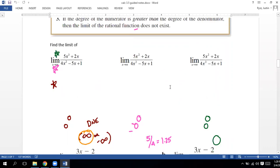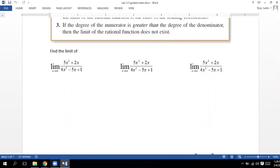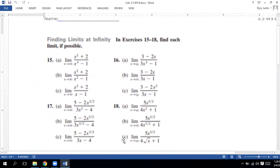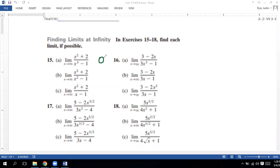We're going to skip the square roots for now and look at tonight's homework. Without a graphing calculator, we can determine these limits just by checking the degrees. First: x squared on top, x cubed on the bottom — bigger on the bottom, so that's zero. Next: x squared over x squared — same degree, ratio is one over one, so that goes towards one. Then: x squared over x — bigger on top, so that does not exist. We'd need a graphing calculator to confirm it's infinity.